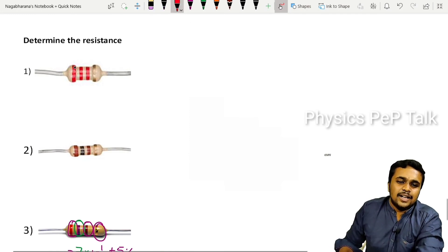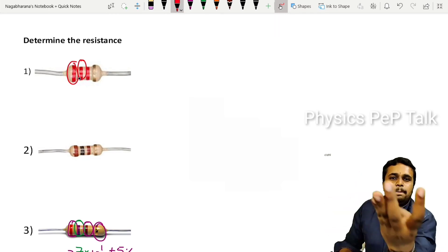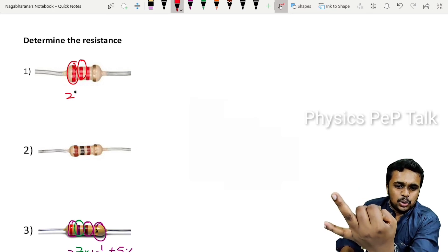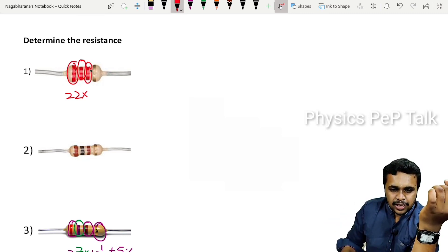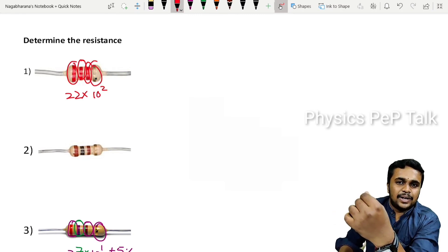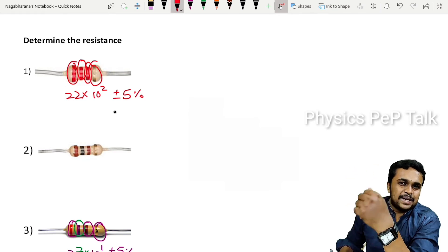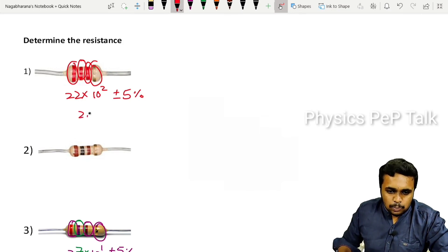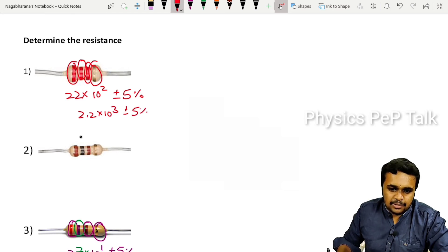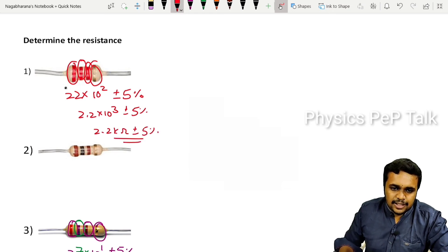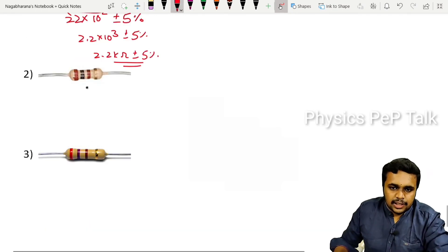Let me work an example. First two bands give digits: Red corresponds to 2, Red again corresponds to 2 — so the digits are 2 and 2. Third band is Red — multiplier is 10^2. Fourth band is Gold — tolerance is plus or minus 5%. So the value is 22 × 10^2 = 2.2 kilo-ohms, plus or minus 5%.